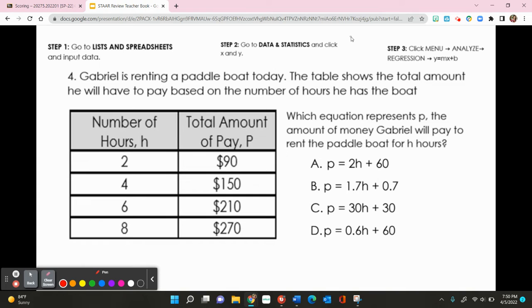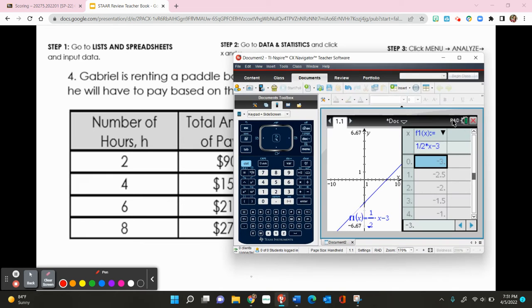For number 4, Gabriel is renting a paddle boat. The table shows the total amount he'll pay based on the number of hours. We need the equation representing P, the amount paid, for H hours. Step 1 is to go to List and Spreadsheets and input the data from the table.